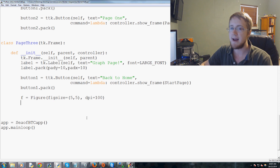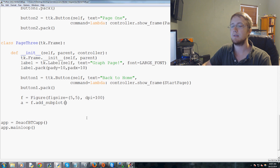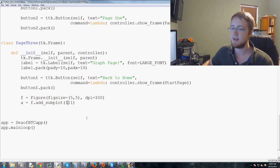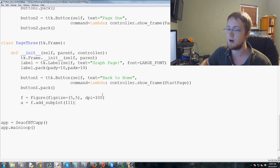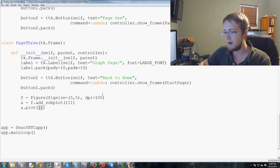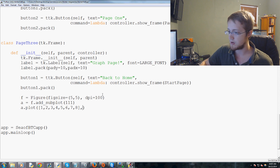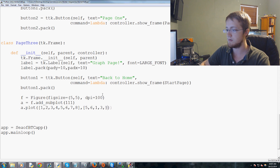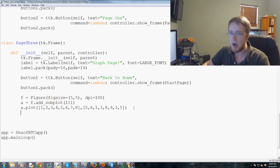Now we add a subplot: 'a = f.add_subplot(111)' — one-by-one, plot number one. Then we plot some data: 'a.plot([1,2,3,4,5,6,7,8], [some y values])'. We make sure both the x and y lists have eight elements. Now we've plotted the data and the graph exists in the background.